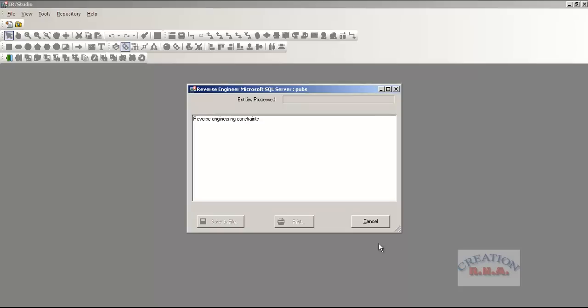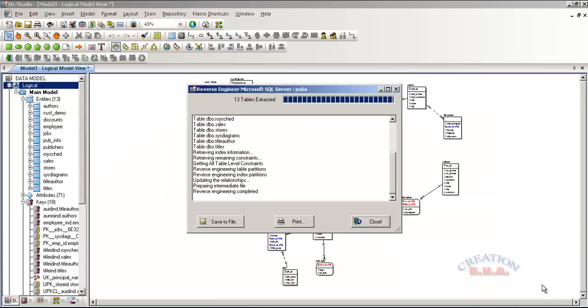It has started reverse engineering the database. Now it shows that the reverse engineering has been completed. I am going to click the close button.